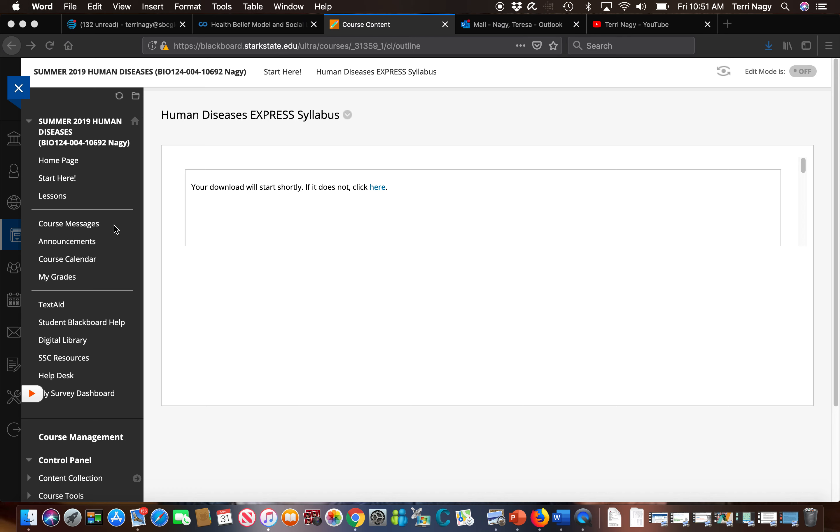Well if you message me in our course message system I automatically know which course you're in. I can access your grades right away and your assignments right away and it's a little quicker for me to get back to you. So that is my preferred method of communication is through Blackboard message system.